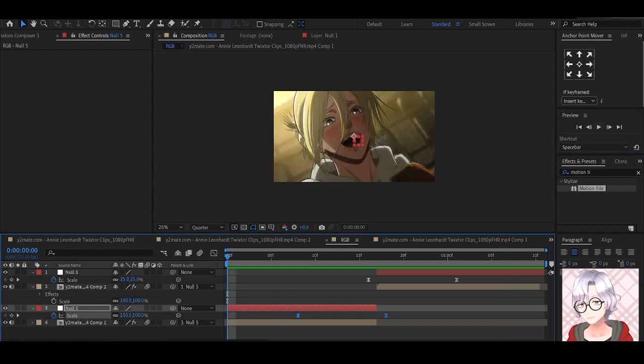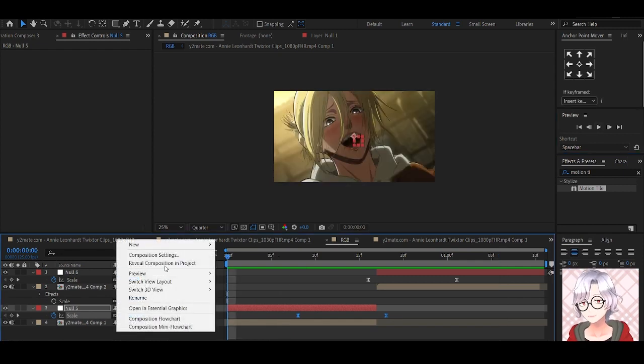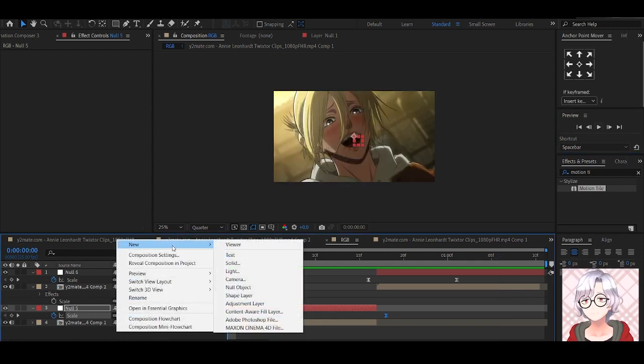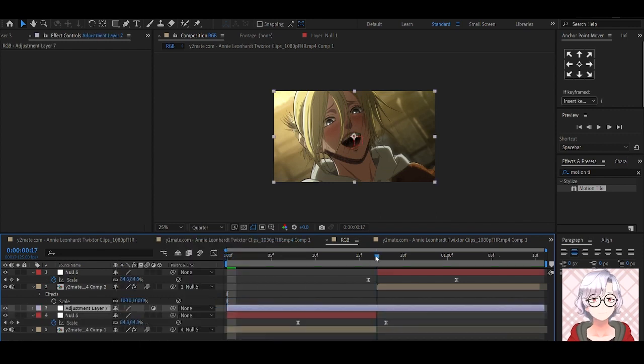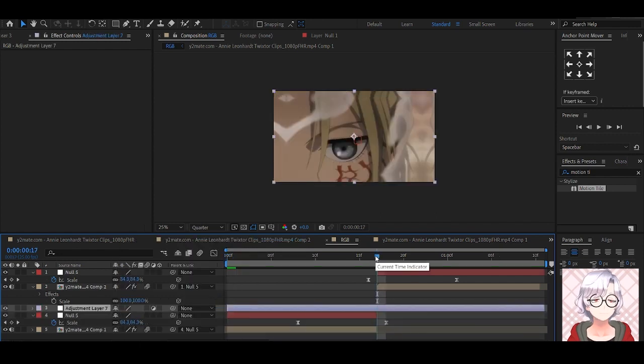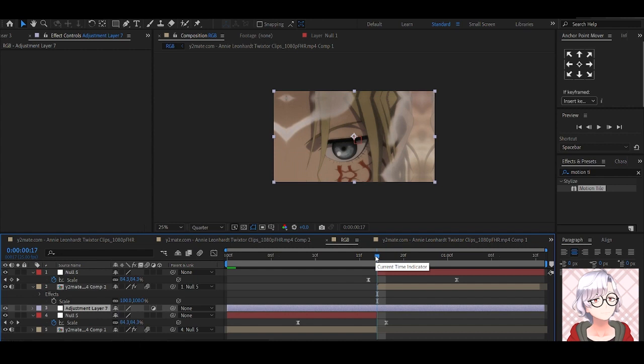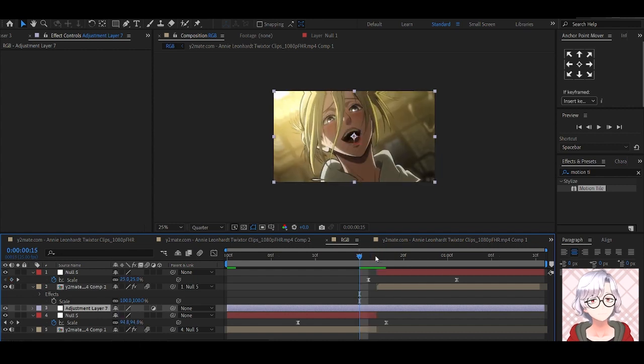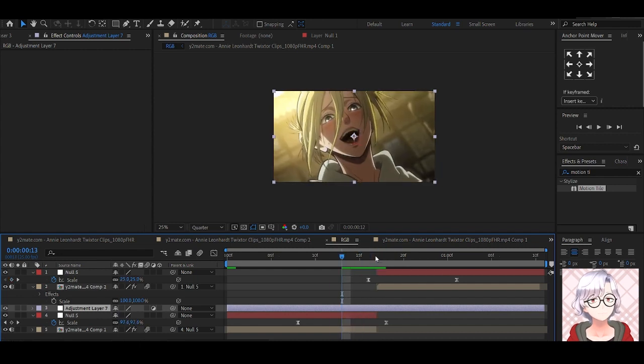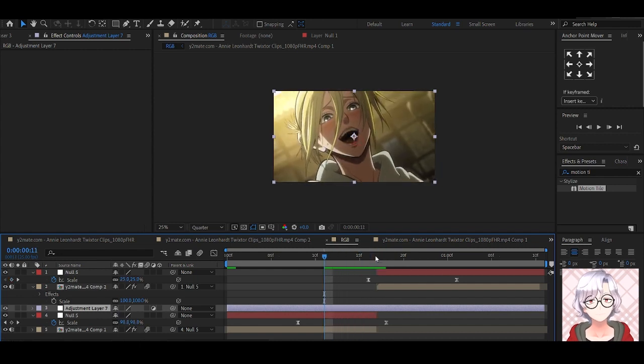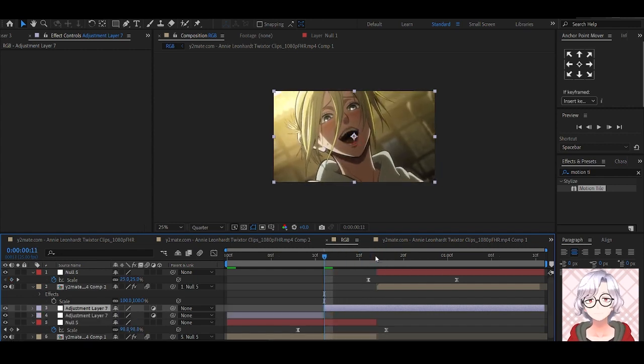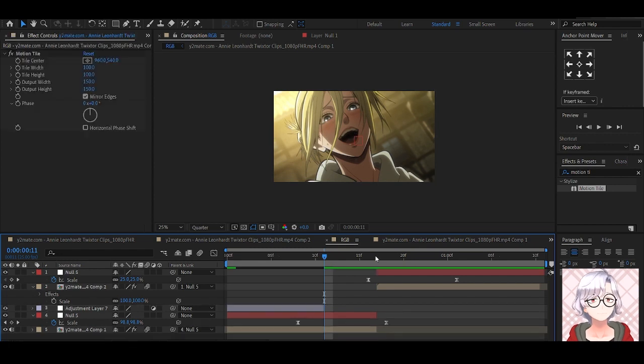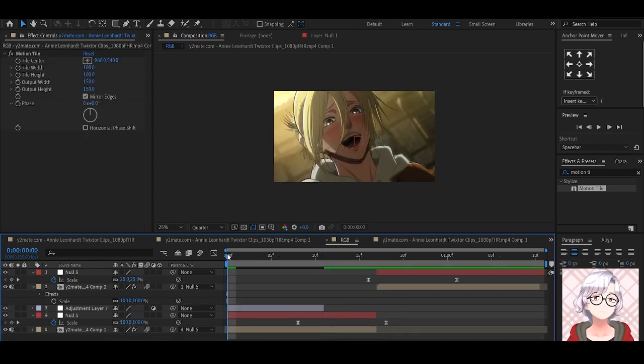Next, we're going to add an adjustment layer, new adjustment layer. Move to the center of the clip, then move 6 frames back, so 1, 2, 3, 4, 5, 6. Control Shift D to delete. Cut it out, then delete it.